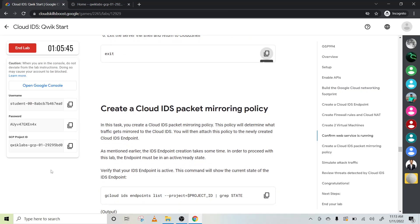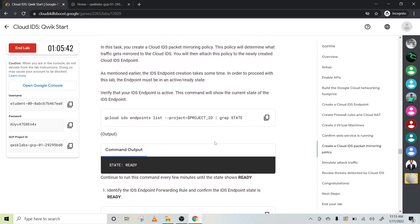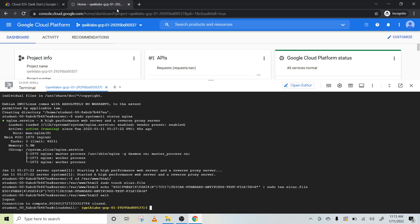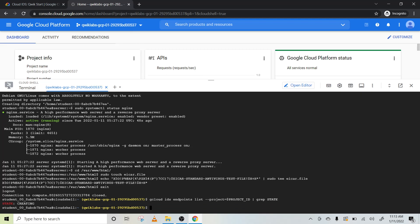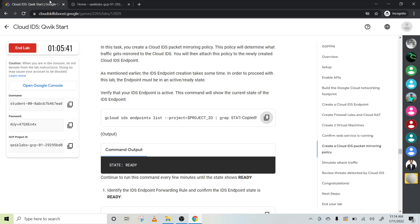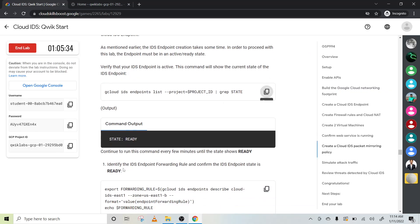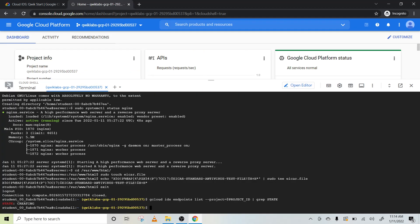Now we will create a cloud IDS packet mirroring policy. To create it, we need to verify the IDS endpoint is ready. We need to wait a few minutes until the status is ready. It will take about 10 minutes, so I will wait for 10 minutes and then continue.